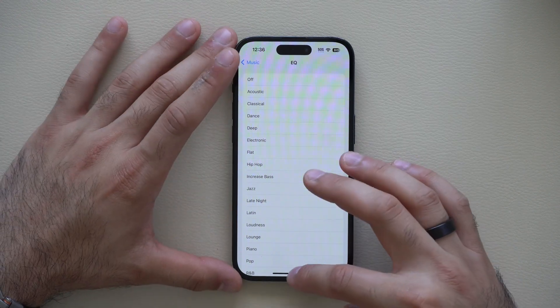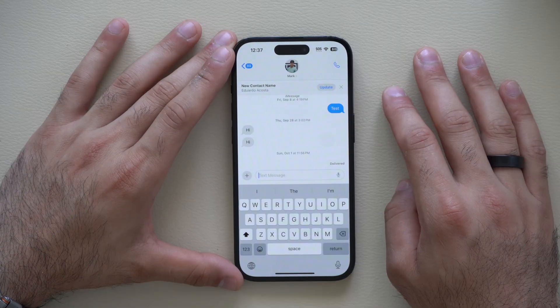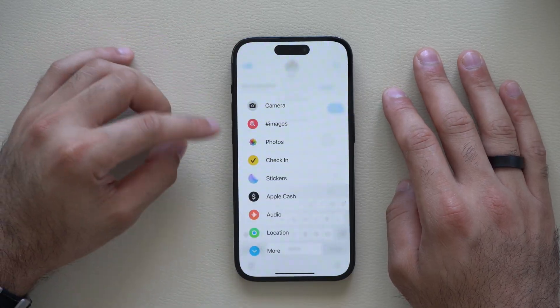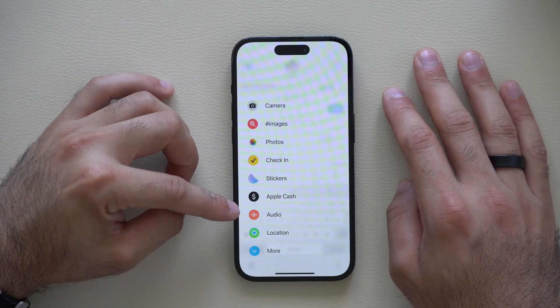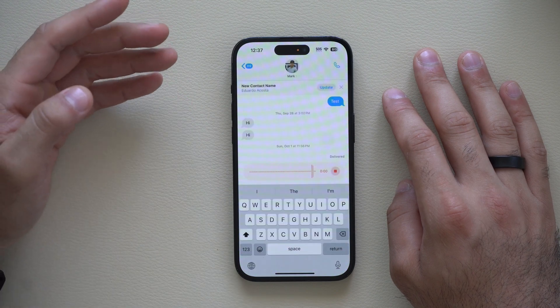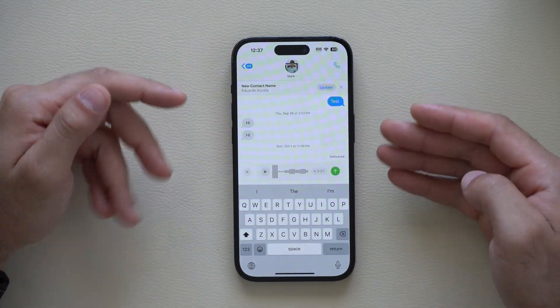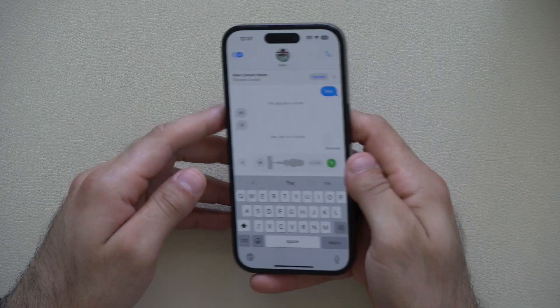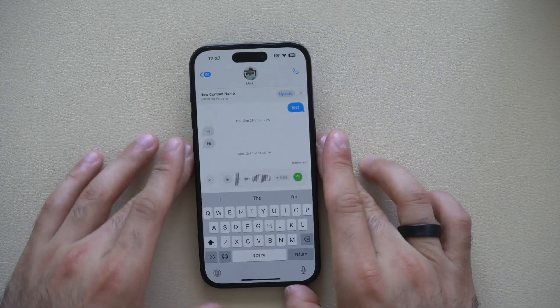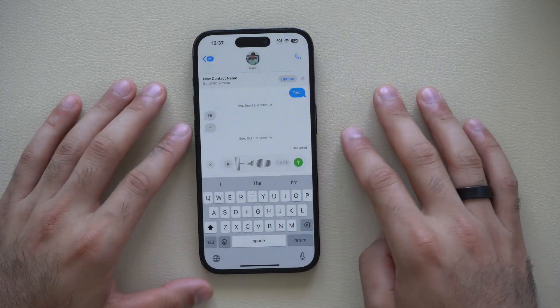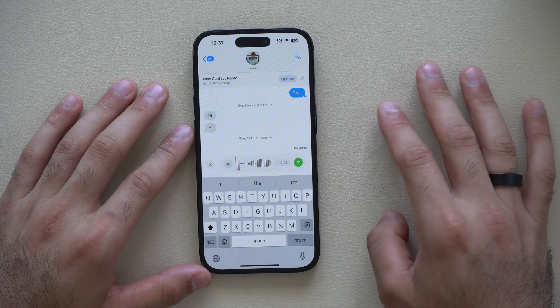When using the Messages app and trying to send a voice memo, instead of selecting the audio button to start recording — which only captures the first few seconds — did you know that by picking up the phone and resting it next to your ear, it will immediately start a voice memo? When you pull it away, it ends the voice message right then and there and can hit send automatically.